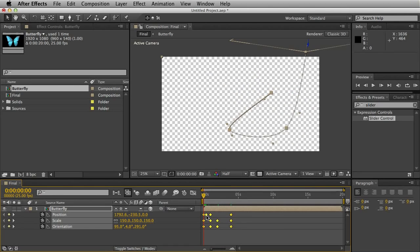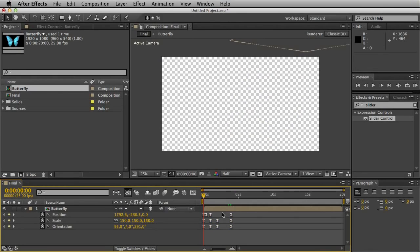What I like to do as well is convert all the keyframes to easy ease, just to have a more fluid animation.